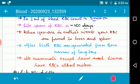Before birth, in the mother's womb, red blood cells are formed in the liver and spleen. After birth, red blood cells are generated from the bone marrow of long bones. All mammals except camel and llama have red blood cells without a nucleus — only camels and llamas have nucleated red blood cells.